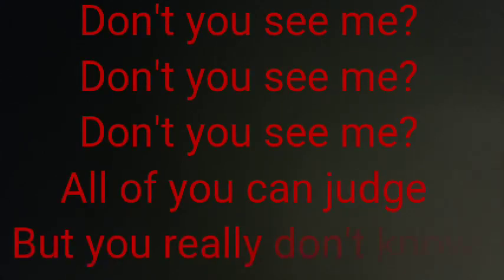Don't you save me. All of you can judge what you really don't know. Just keep doing what you do best, I guess, what I'm like all about to show.